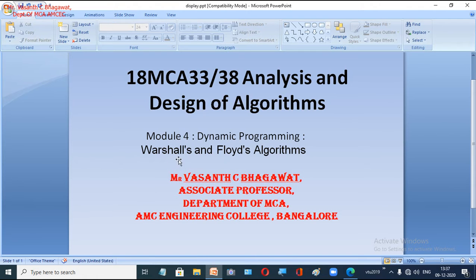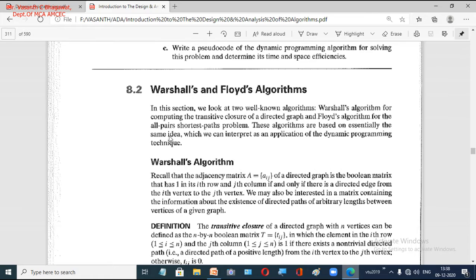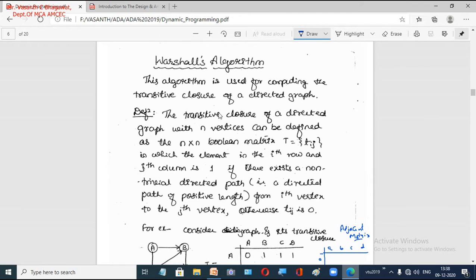In this session on dynamic programming, we are going to look into two algorithms. One is called Warshall's algorithm and the other is called Floyd's algorithm. Warshall's algorithm is used for computing the transitive closure of a directed graph, while Floyd's algorithm is used for finding the all-pair shortest path problem. Both of these problems come under dynamic programming.